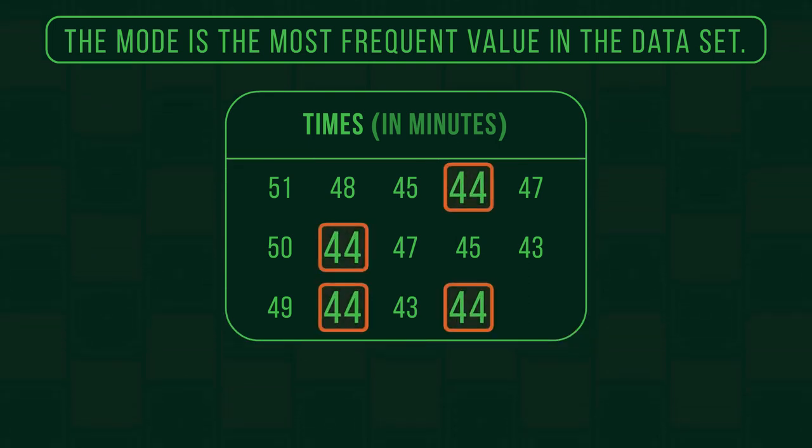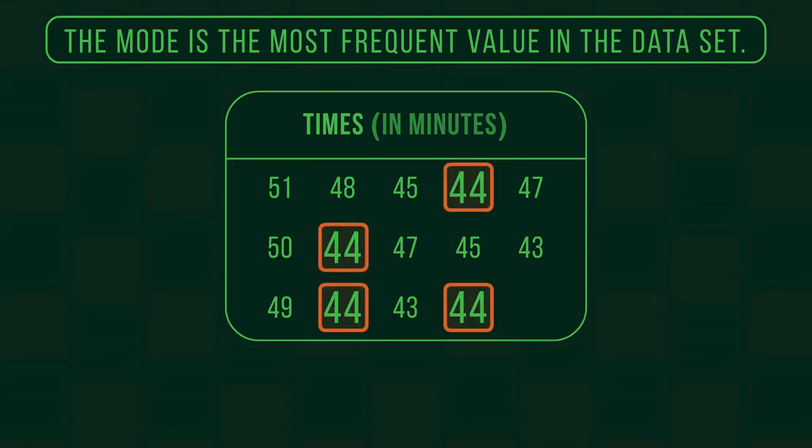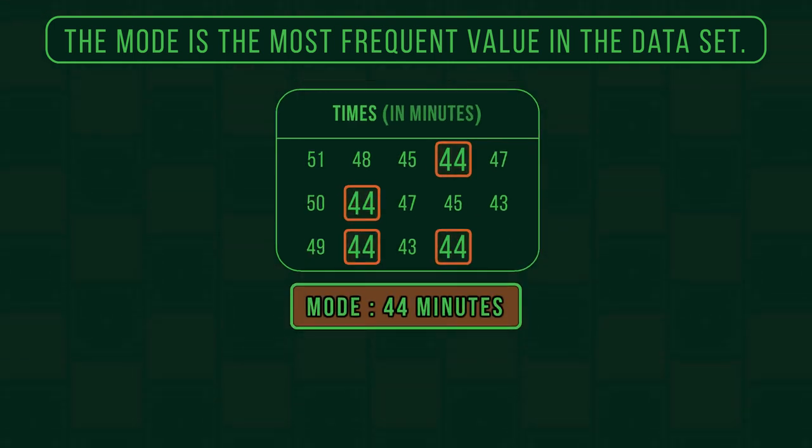So 44 appears four times, which is more than any other number repeats. So the mode is 44.